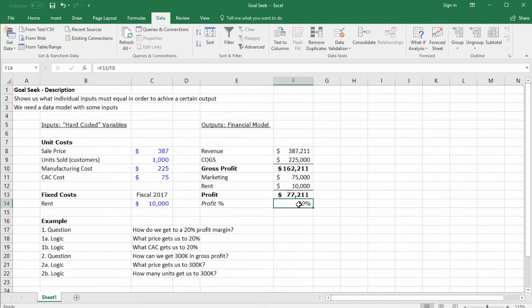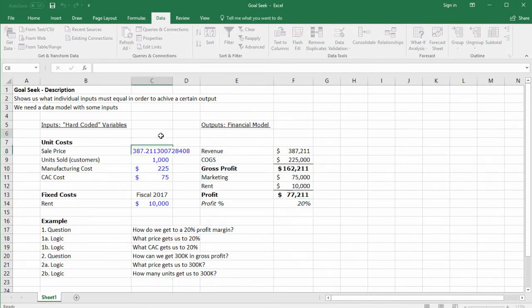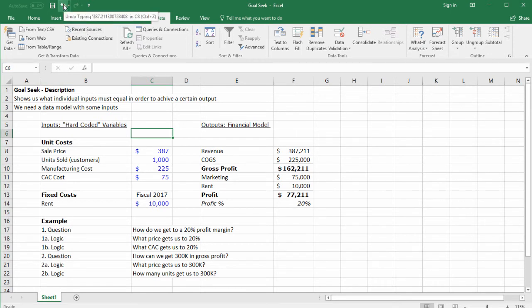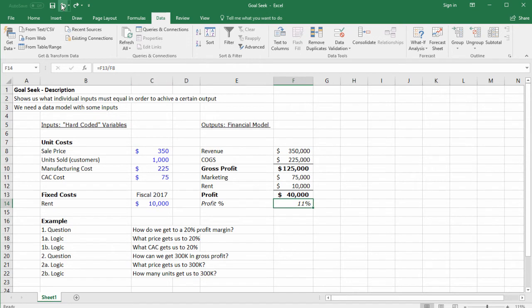Goal Seek has found a solution. If we look at our model now, we see 20% and a new price of $387—that's the price we would need to hit a 20% margin. I'm going to click undo because we're going to analyze other assumptions.